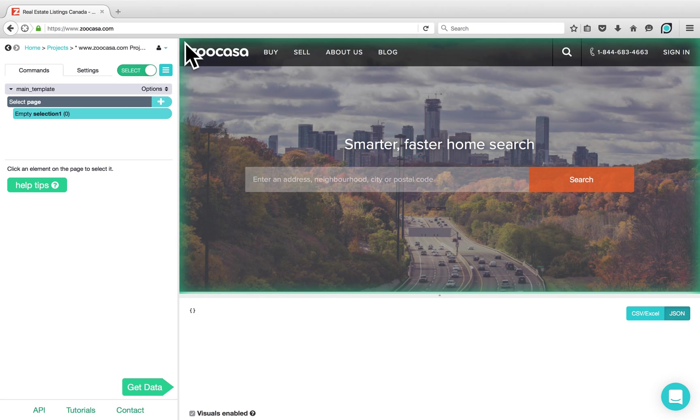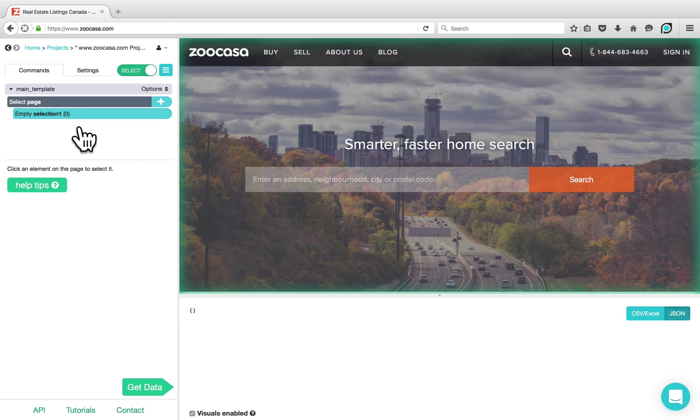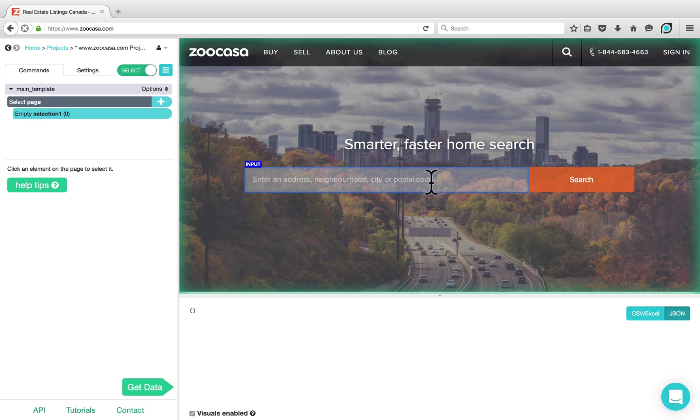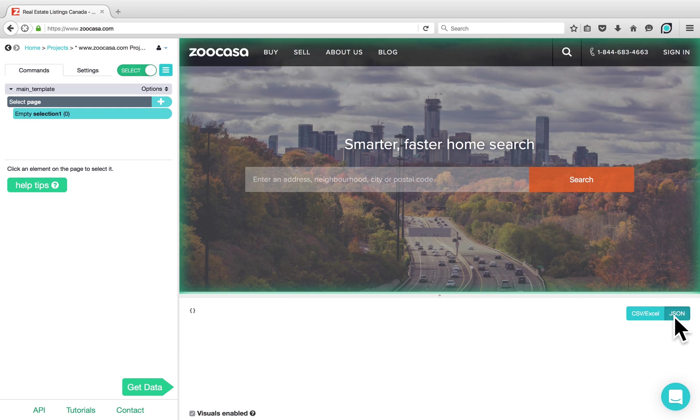There are three main areas on the ParseHub tool. On the left-hand side is where you have your commands and your settings. In the center is where you have the interactive view of the website. At the very bottom is where you can preview data in either CSV or JSON.